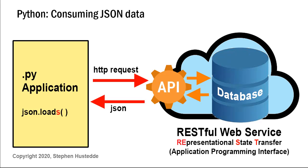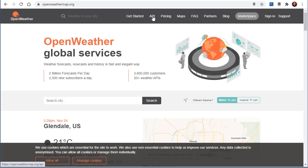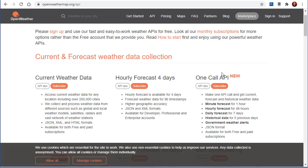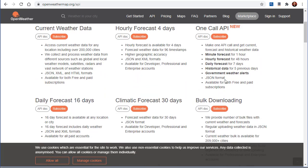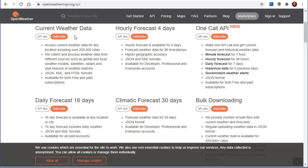We're using the web service called OpenWeather. It's a free web service but you have to subscribe to it in order to use it. The URL is openweathermap.org. There's a reference here to the API, so I'm going to click API. You see there are various APIs - we can get the current weather data, hourly forecast, one call, daily forecast for 16 days. Some of these you have to pay for, but the current weather data is free, as is the hourly forecast for four days.